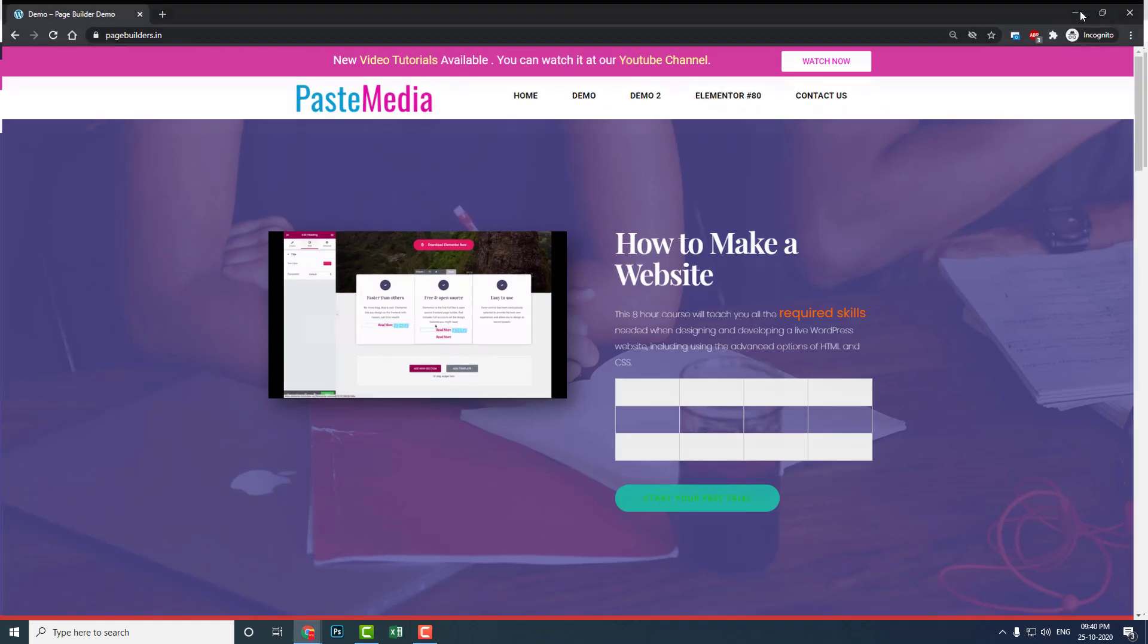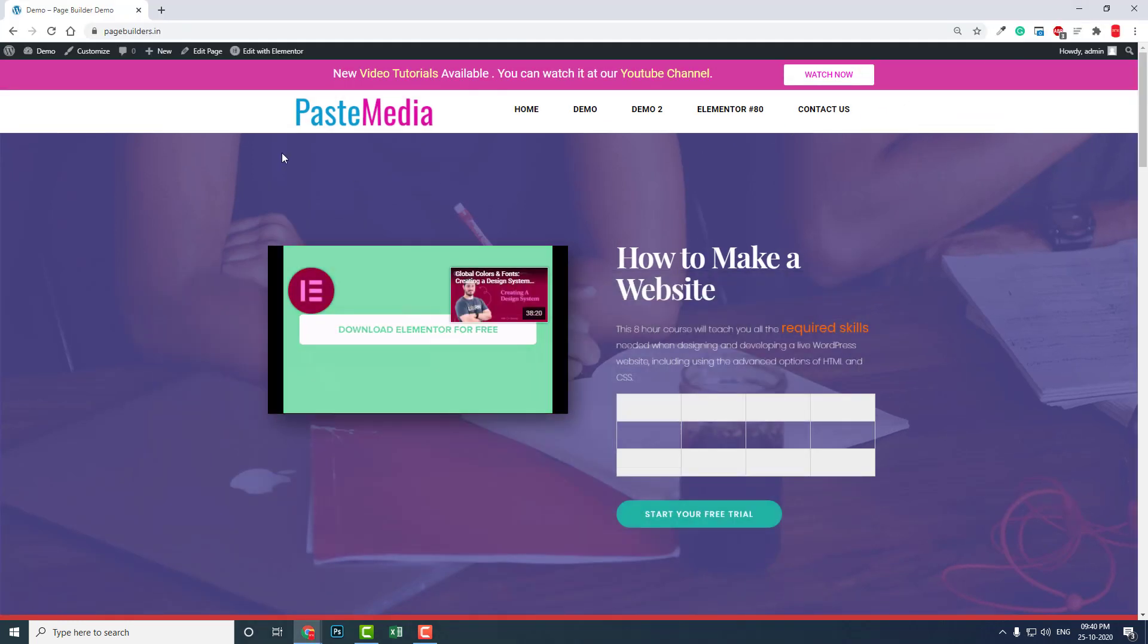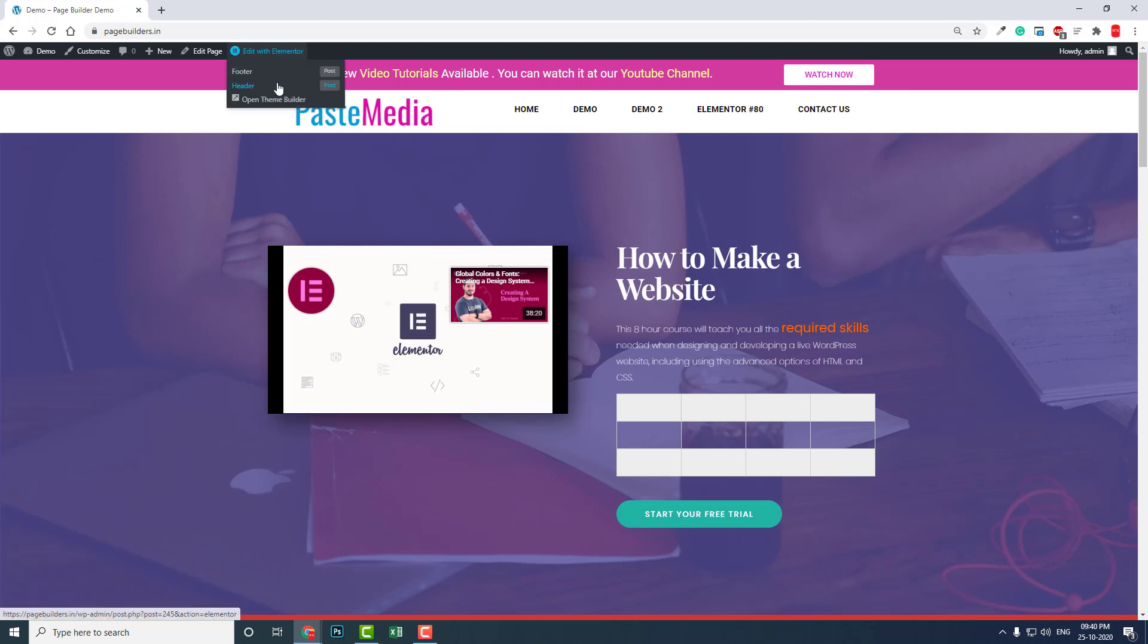Let me show you here. This is the one. Let's go edit the header. I have already designed this header, so you can directly edit it.